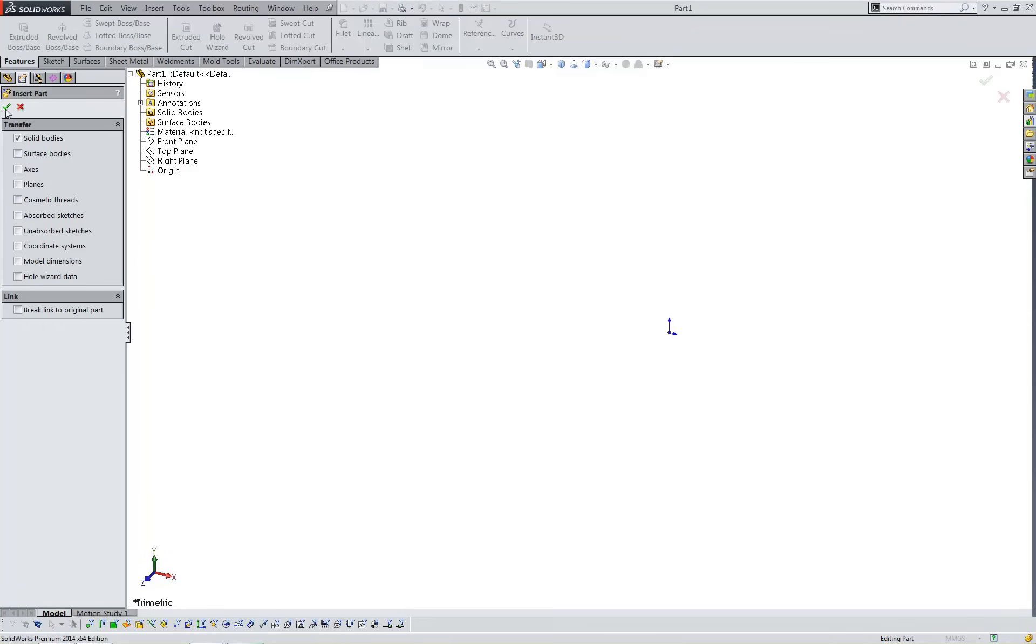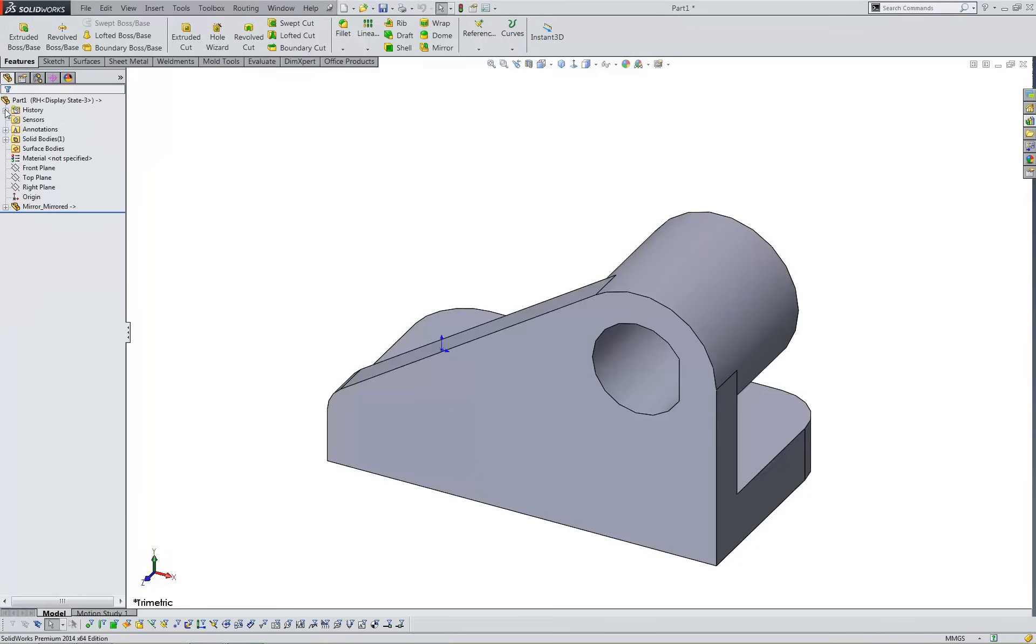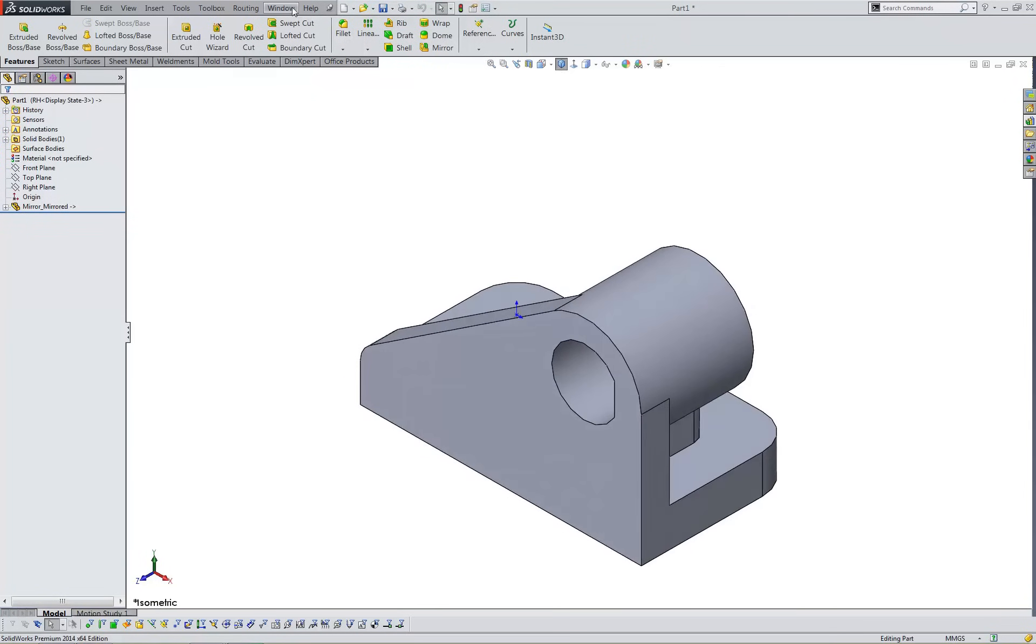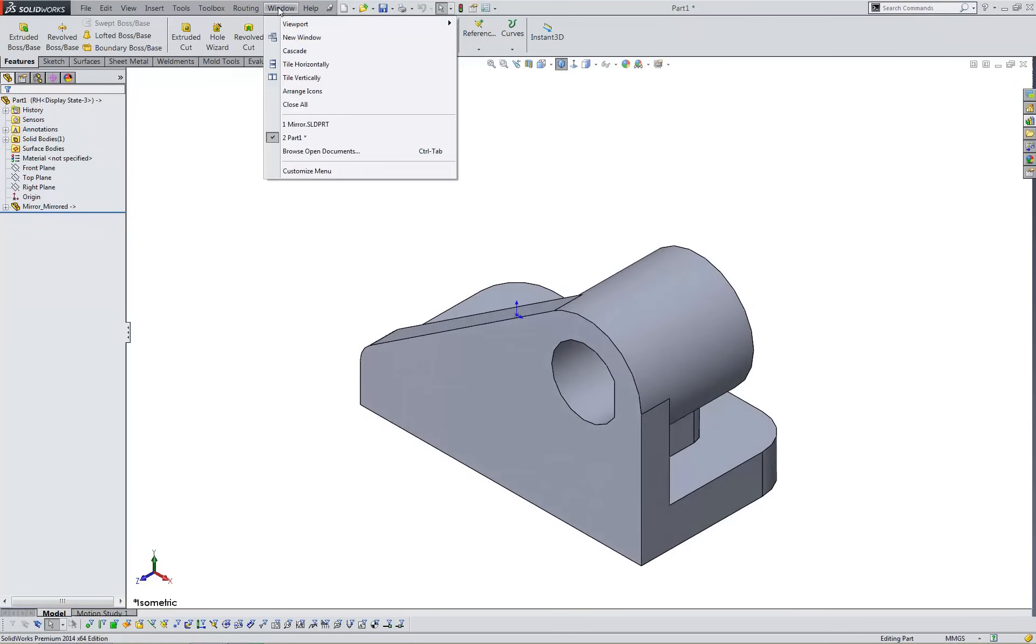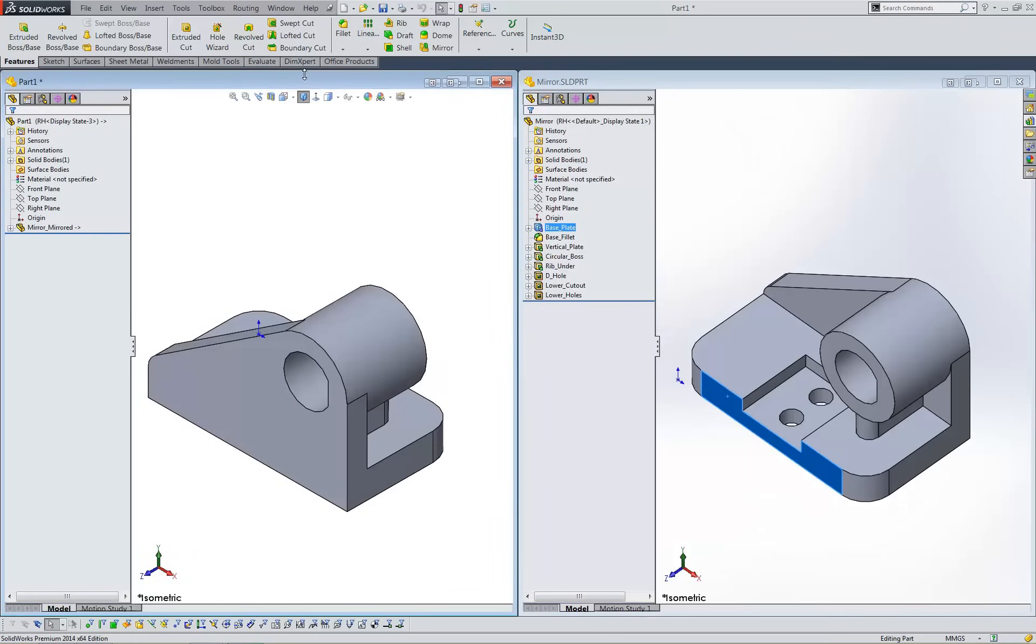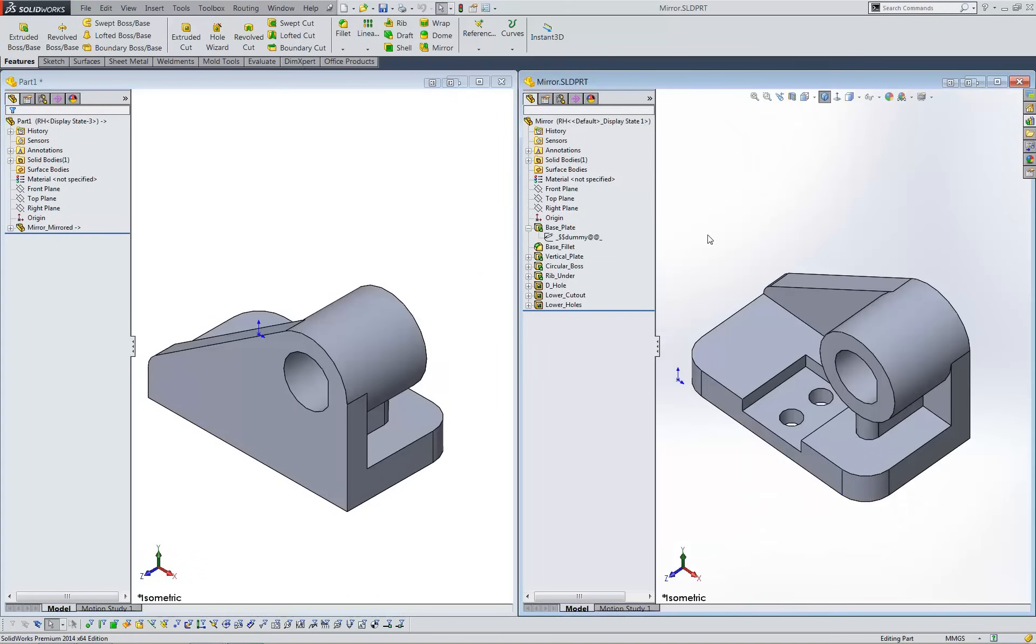Once I click OK, the process is complete, and I'll tile the active windows so that we can see the original and mirrored versions of the part.